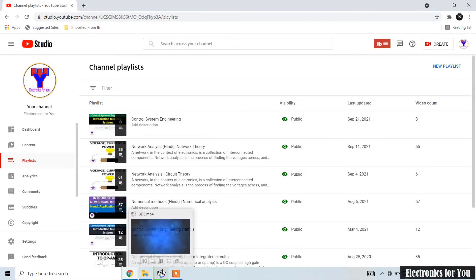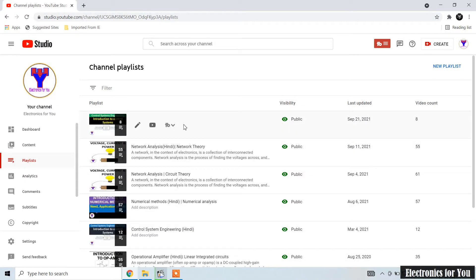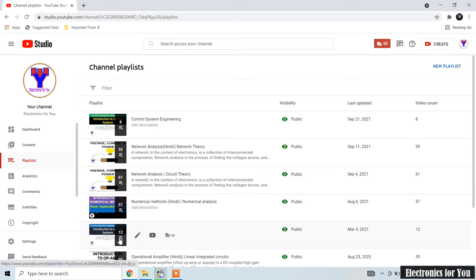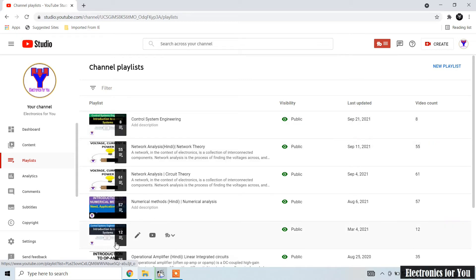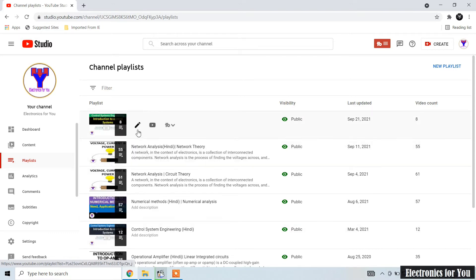Before that, I have made some videos regarding the control system, so you can watch the playlist here. It is available in English as well as in Hindi, and the problems are different in each.